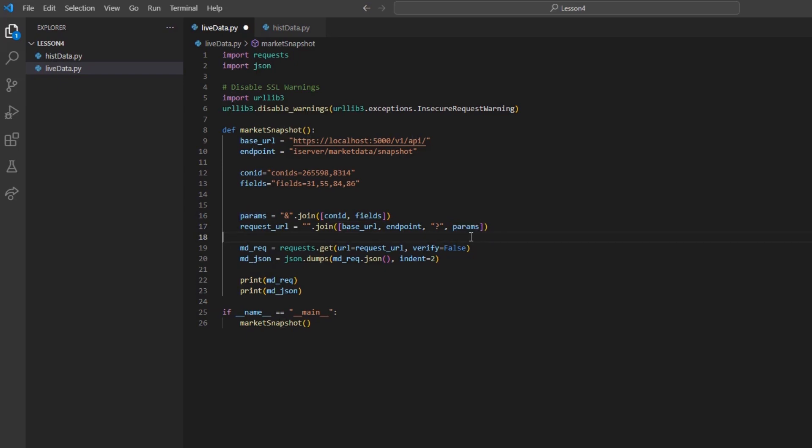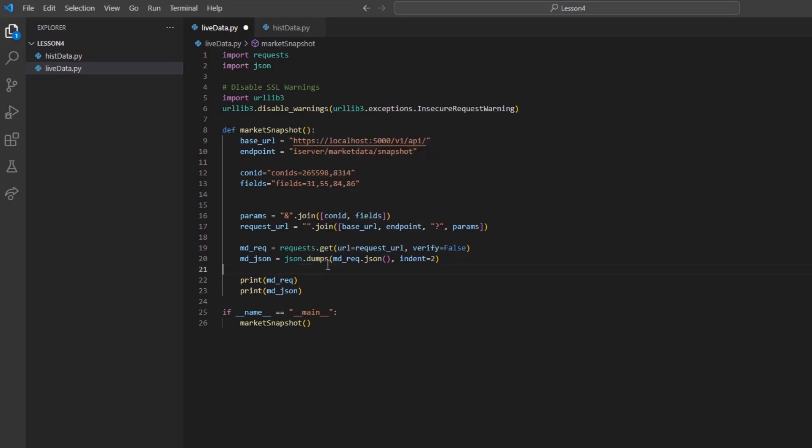Again, I can create a market rec variable and create a new get request. I can use my JSON.dumps method from before to help with readability. And finally, we will print both variables to see our response status and body.